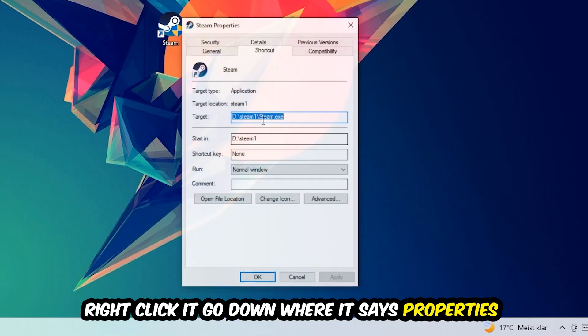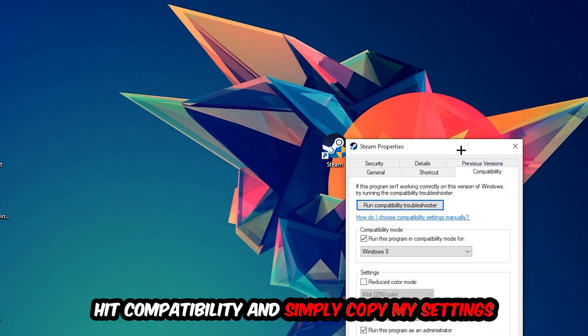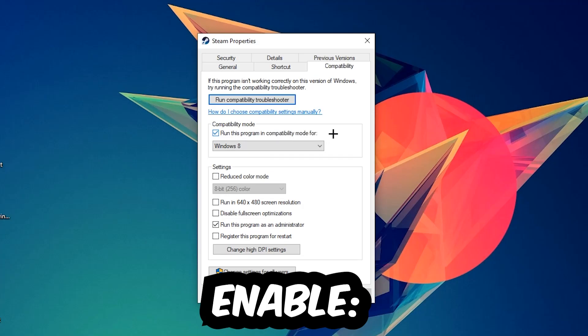Simply copy my settings. So let's quickly run through it: enable 'Run this program in compatibility mode for' and select Windows 8, disable 'Disable fullscreen optimizations', as well as enable 'Run this program as an administrator'.